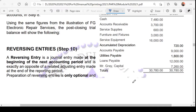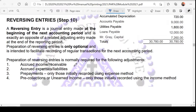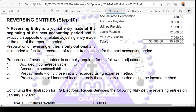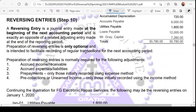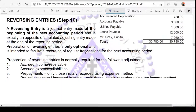Then we have reversing entries — this is the last step. This is a journal entry made at the beginning of the next accounting period, and it is exactly the opposite of the related adjusting entry. Why is it exactly the opposite? Because if you prepared an entry for, example, debit utilities expense and credit utilities payable, you're going to reverse it.